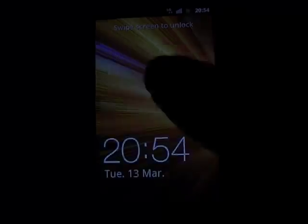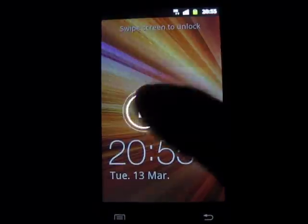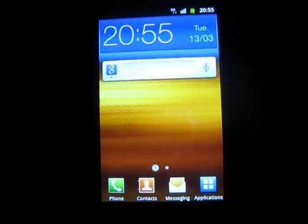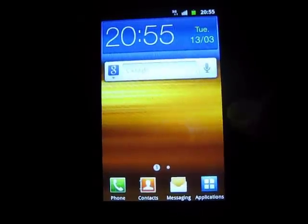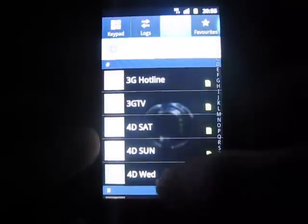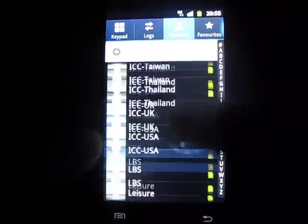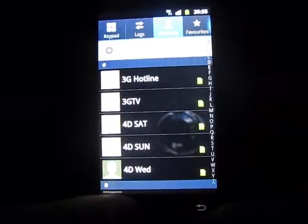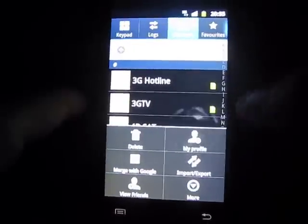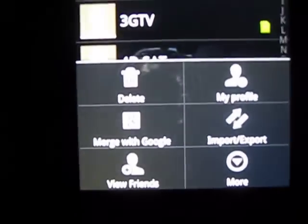Alright, so once you're on your Android screen, obviously unlock it first. Next, go to Contacts — as you'll see there'll be almost nothing on contacts. Now click Options at the bottom and click Merge with Google.